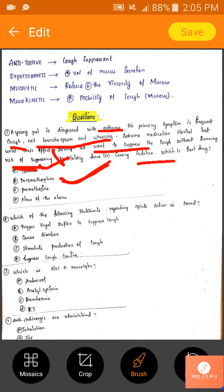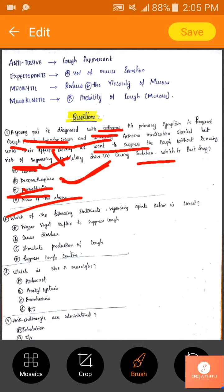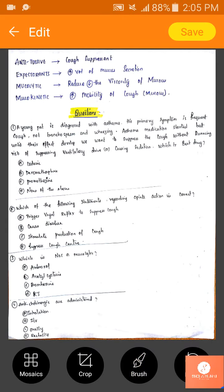Promethazine is not the drug here because its MOA is to relieve bronchospasm, and the question states there is no bronchospasm. So we eliminate promethazine. The answer is B — dextromethorphan.